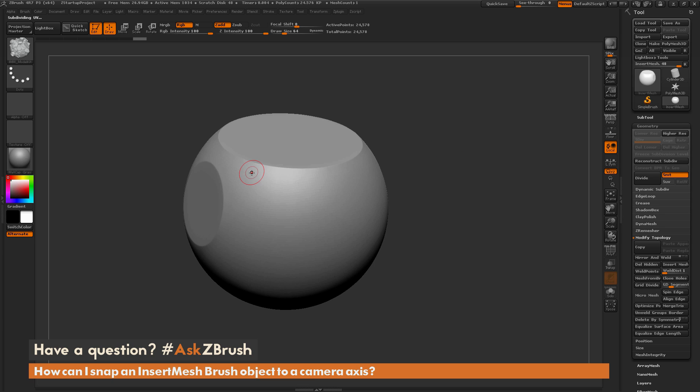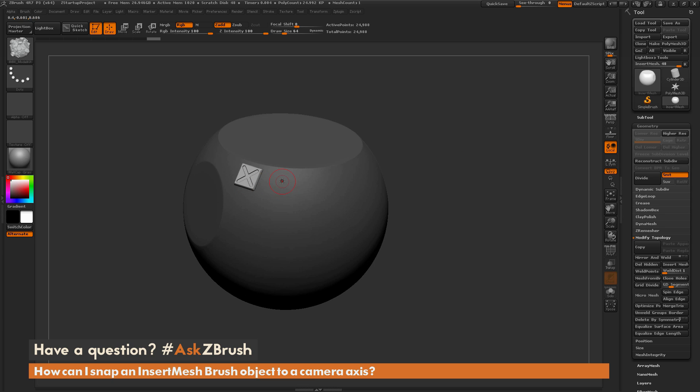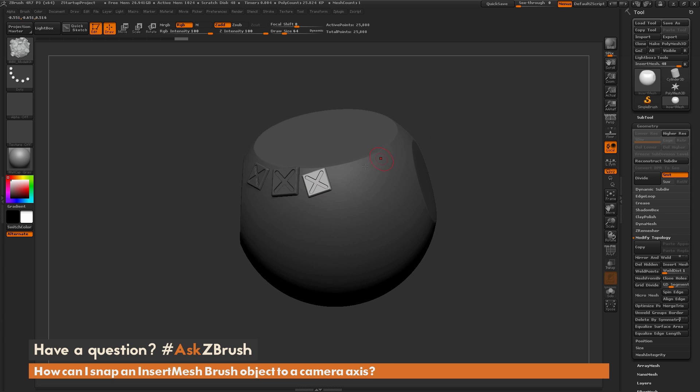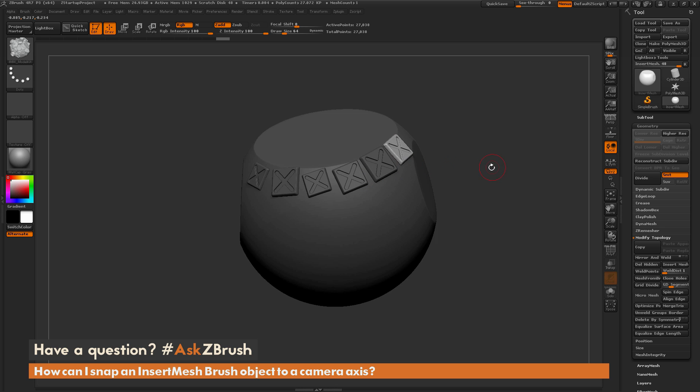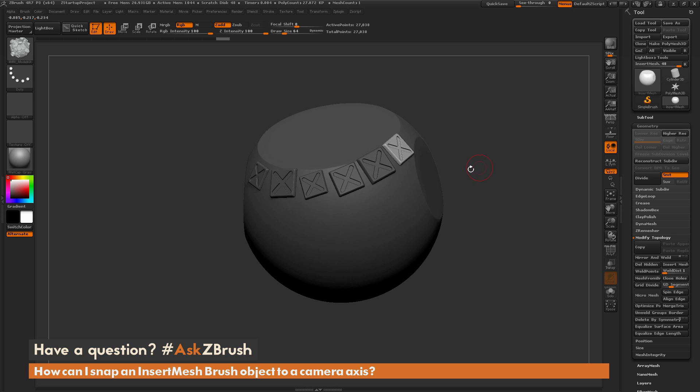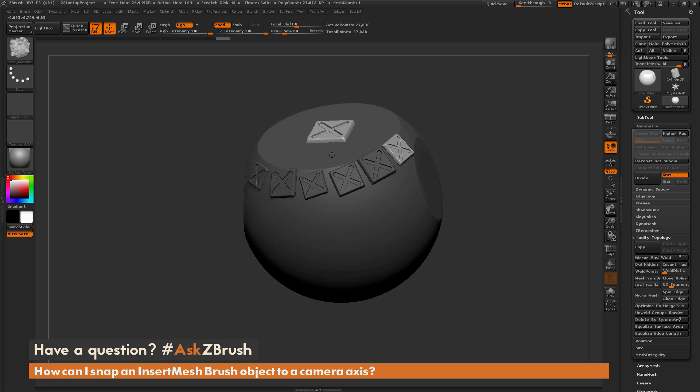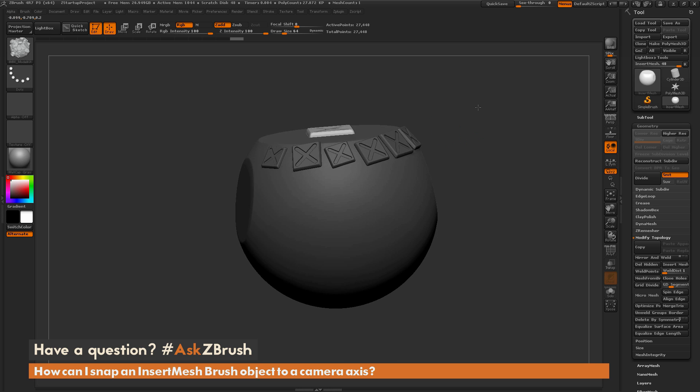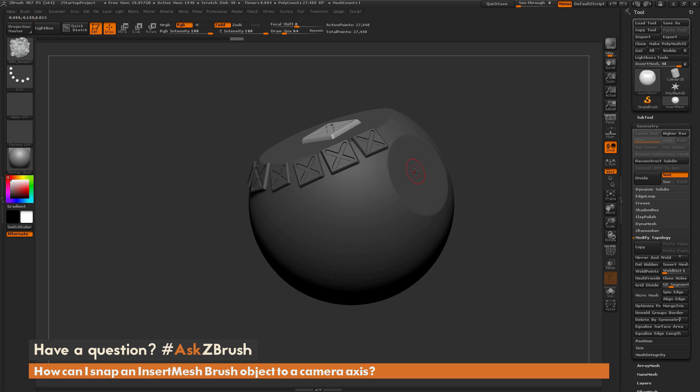Now with this selected if you come across your model and drag out, it's going to look at the surface normal that you click on and drag out the insert mesh object. As I drew this out across this curved area you can see all these insert mesh objects are facing in the direction of that surface normal.